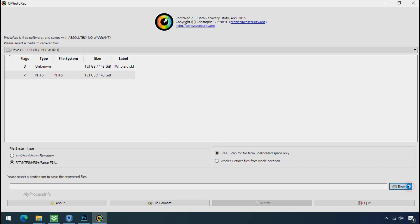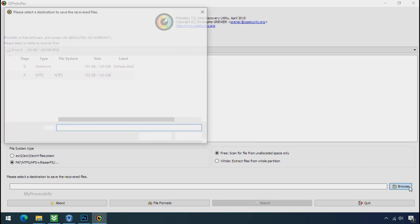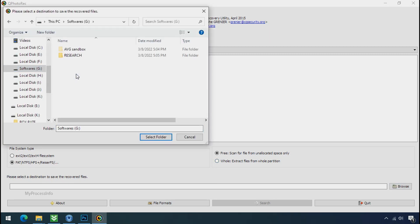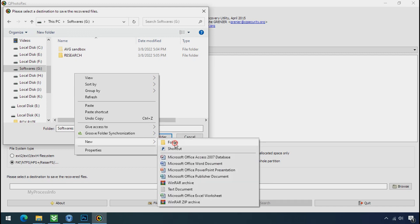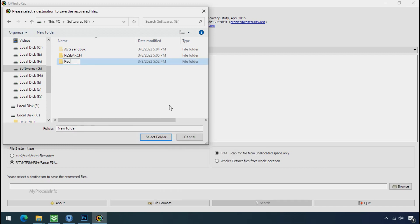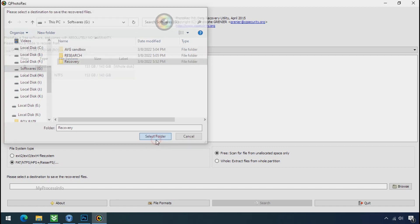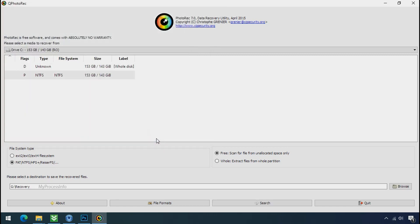Now click on browse and select or make the folder destination where you want to recover your data. And select the folder. Click on search.